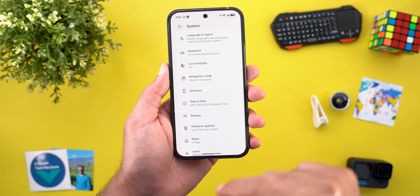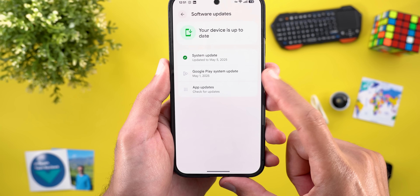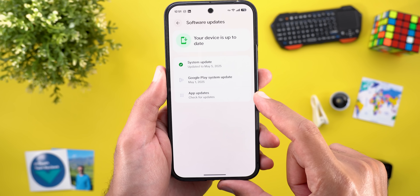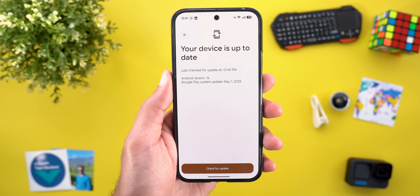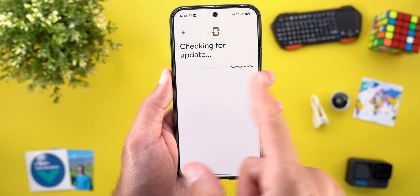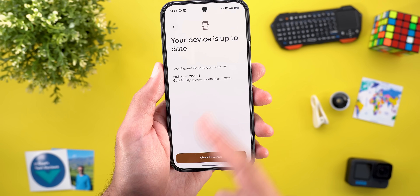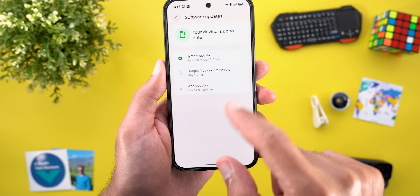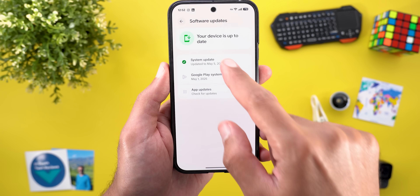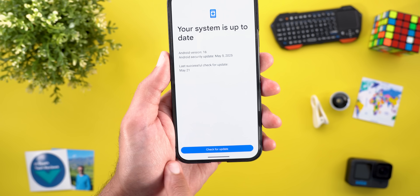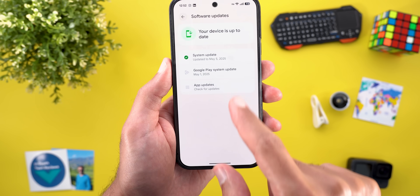The second change is under System and then Software Updates. Now we have the Google Play system update listed under the same page, which also got a brand new look. When you tap on it and check for updates, you'll see a new squiggly progress bar during the check, and the button itself is much bigger now. Under System Update, the check for updates button also looks different, and App Updates looks exactly the same.